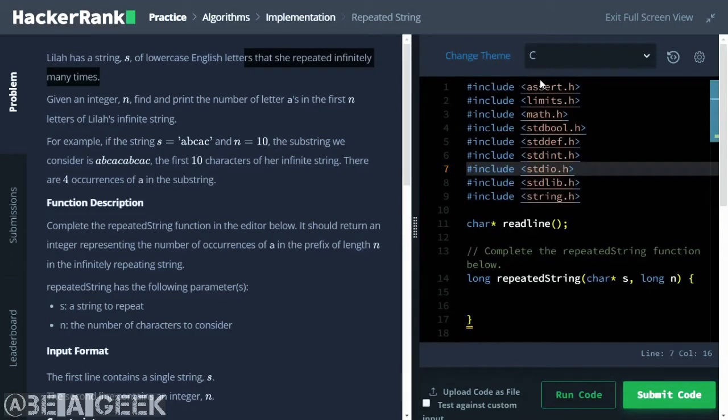Hello everyone, welcome to B.I.G.E.K. Today we have a hackathon and we have a new problem called Repeated String. Today we will try to solve this problem.